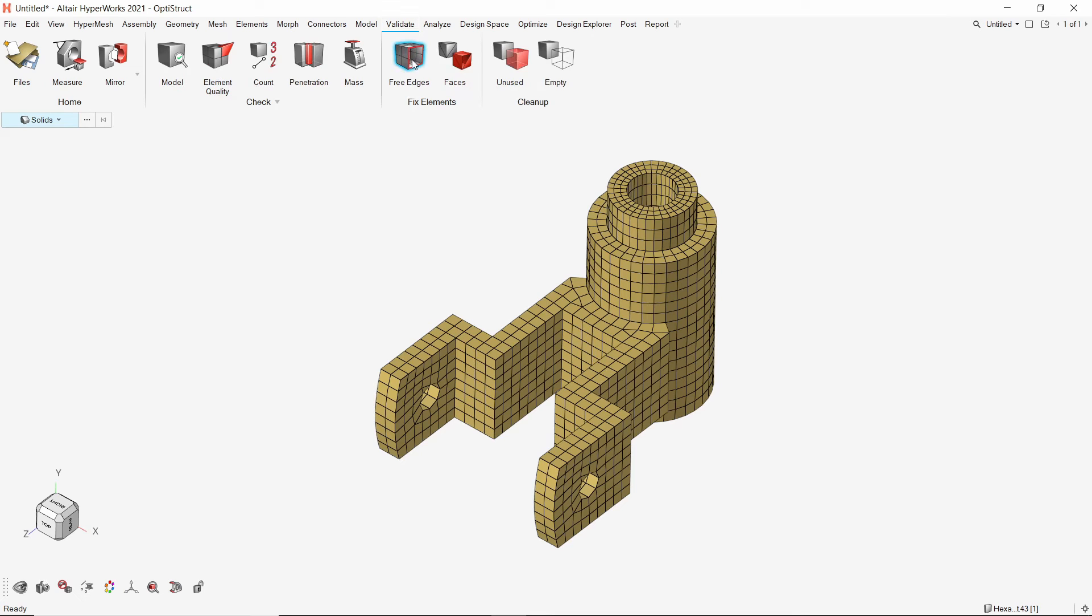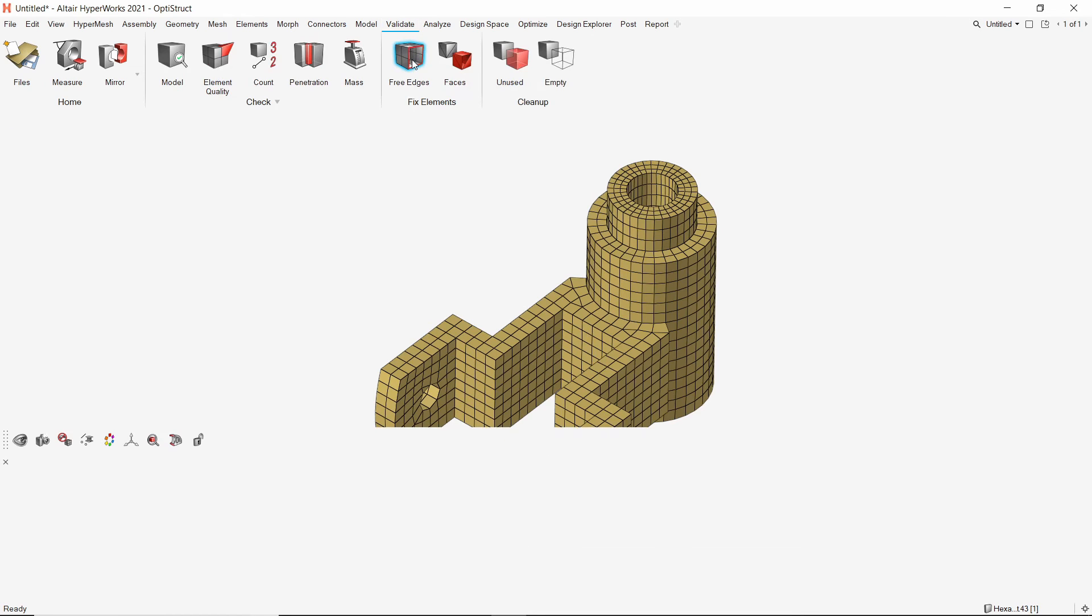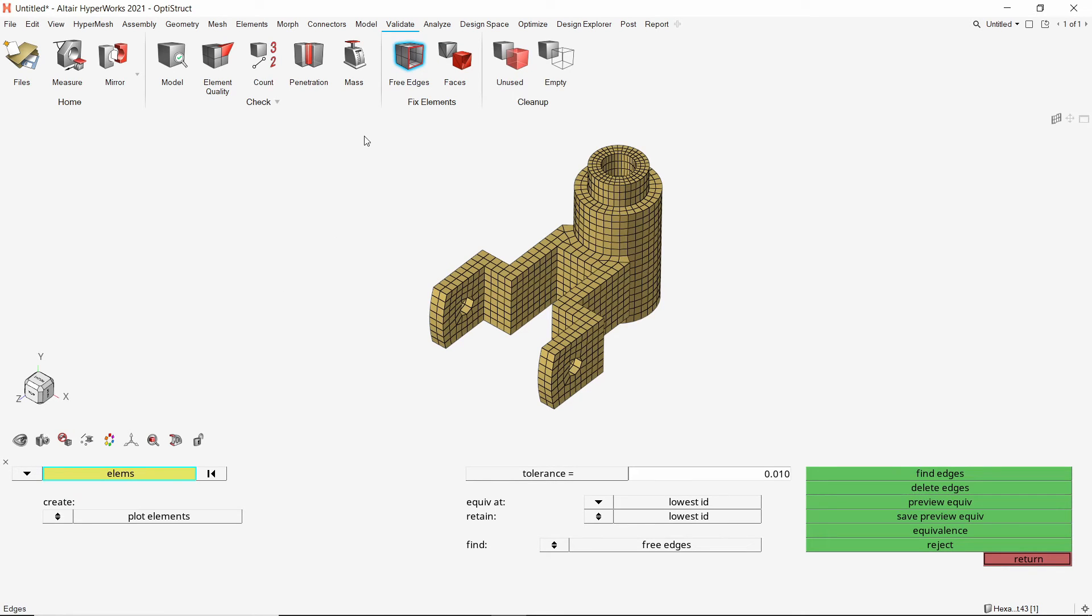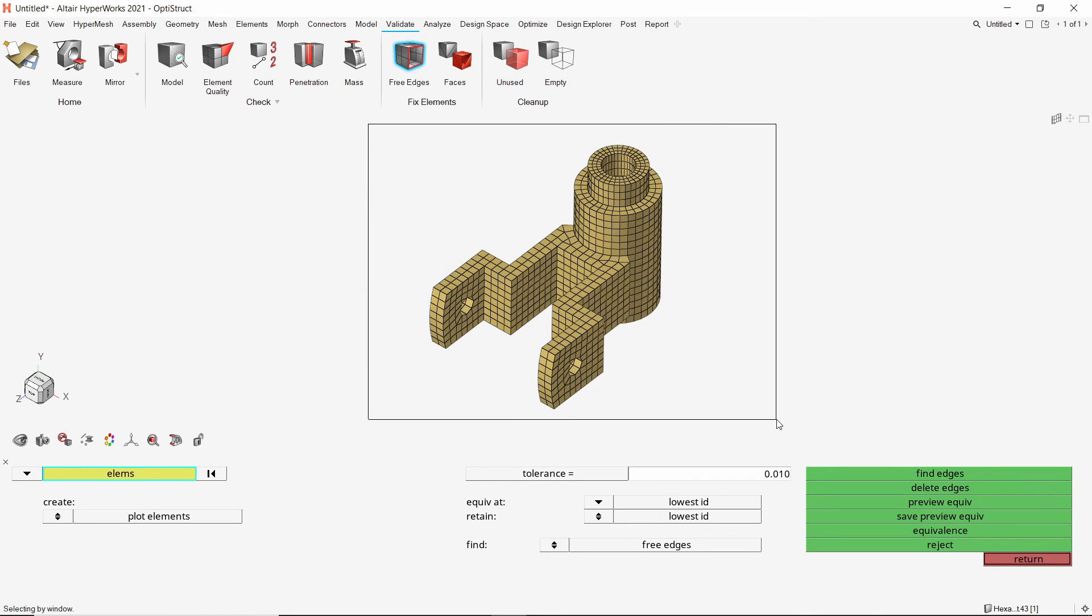Switch the entity selector to elements and select all the elements. Let's use tolerance value as 0.1. Preview equivalence to view the disconnected nodes in given tolerance range.